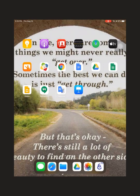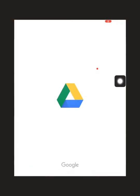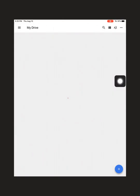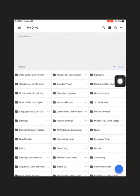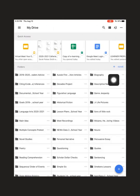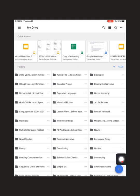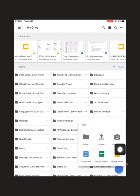So the first thing I'm going to want to do is access my Google Drive. When I'm in my Google Drive, I'm going to go down to the right hand corner and click on that plus sign.